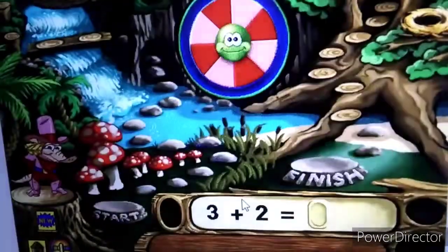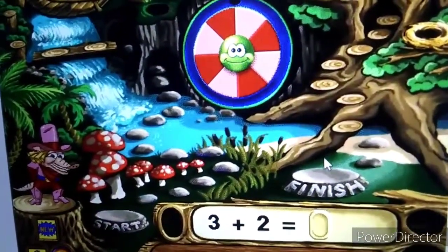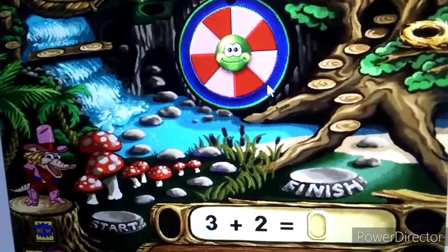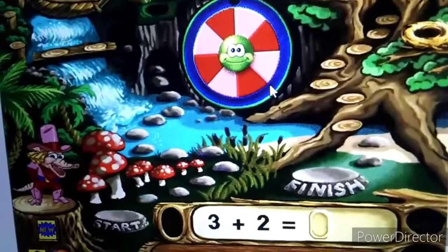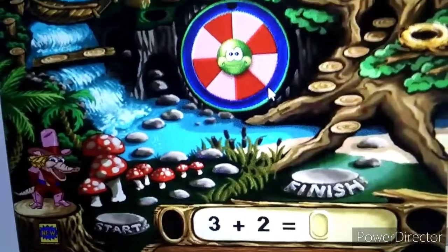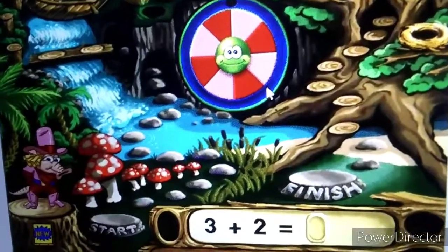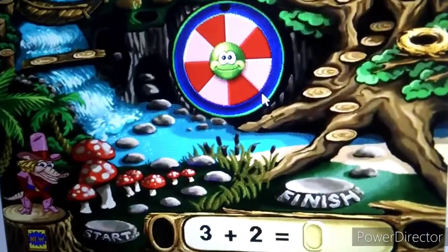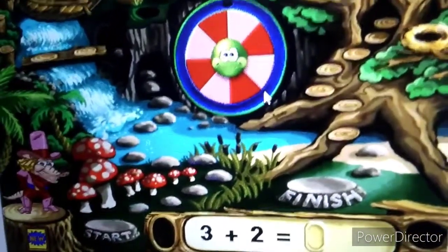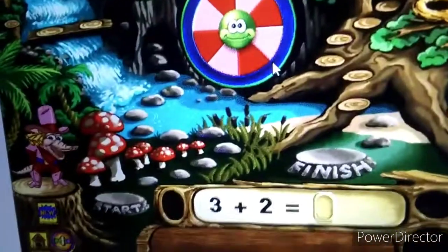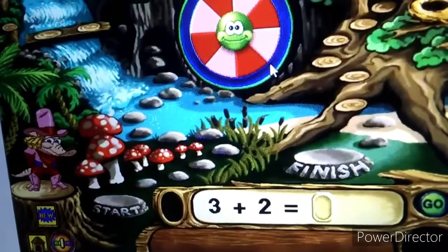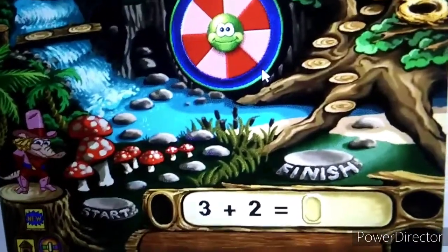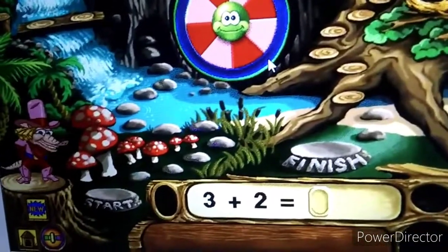Click! First, click the spinner. It points to the number of steps you take when you answer a problem, like this one, correctly. Answer the problem by dragging a number into the answer space. Then click Go. If you need to hear the problem again, click here.